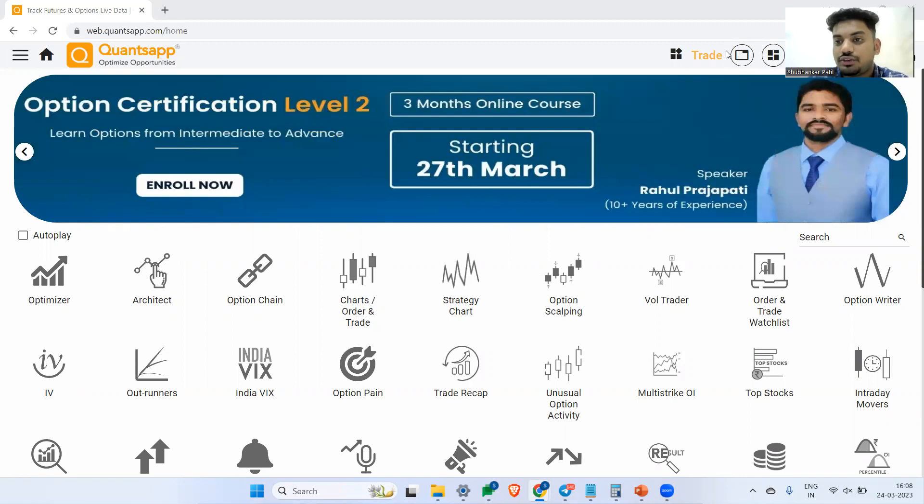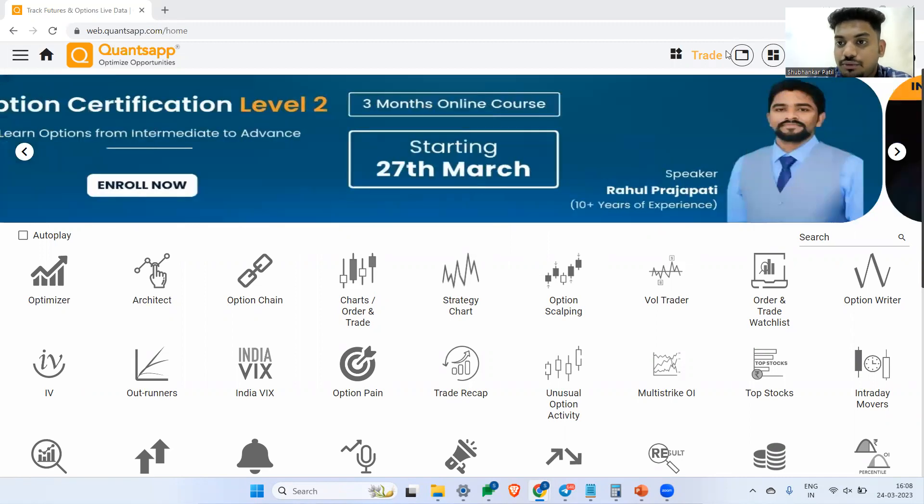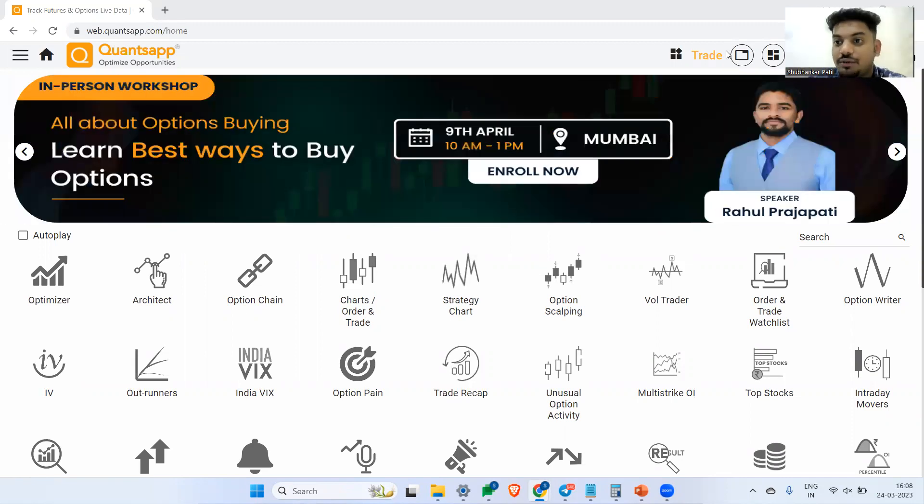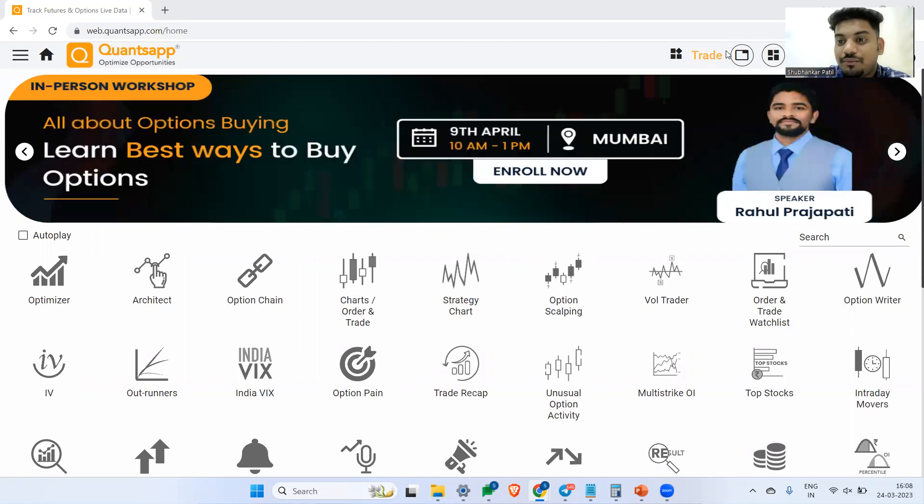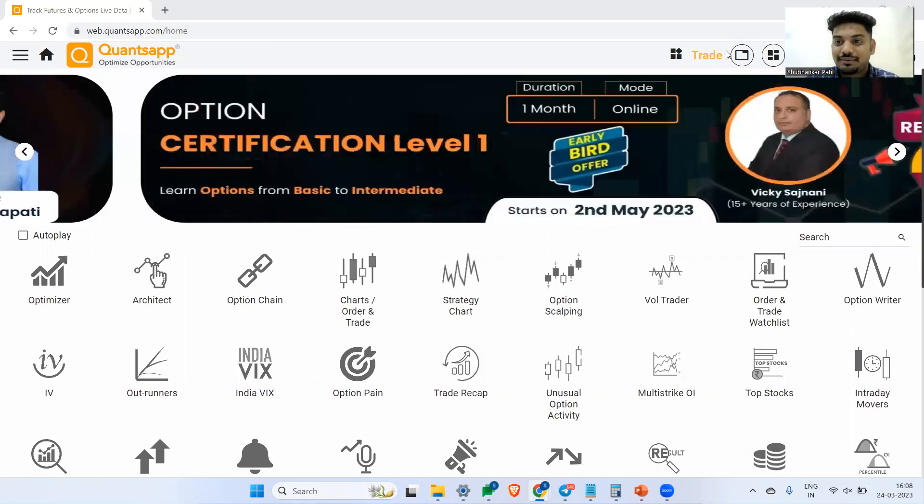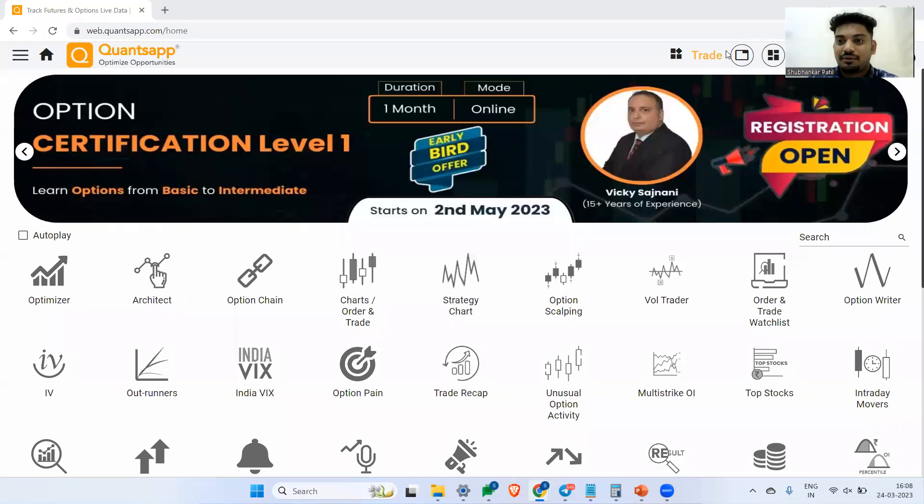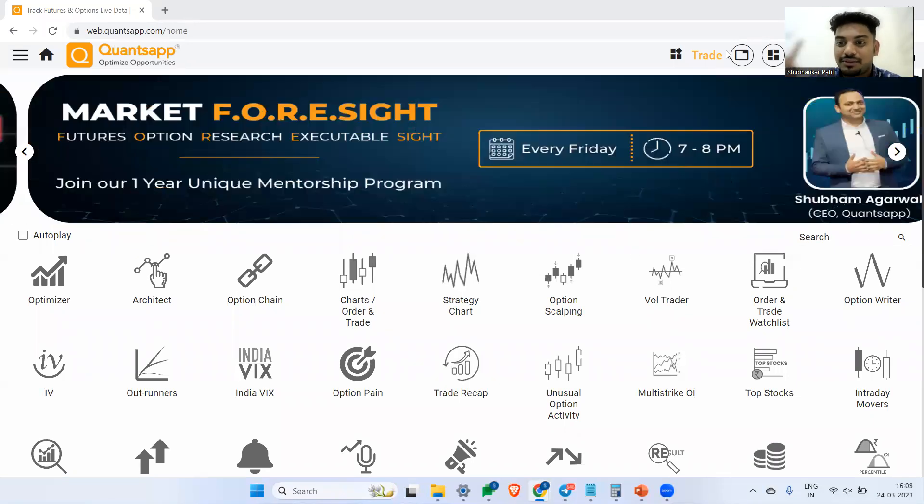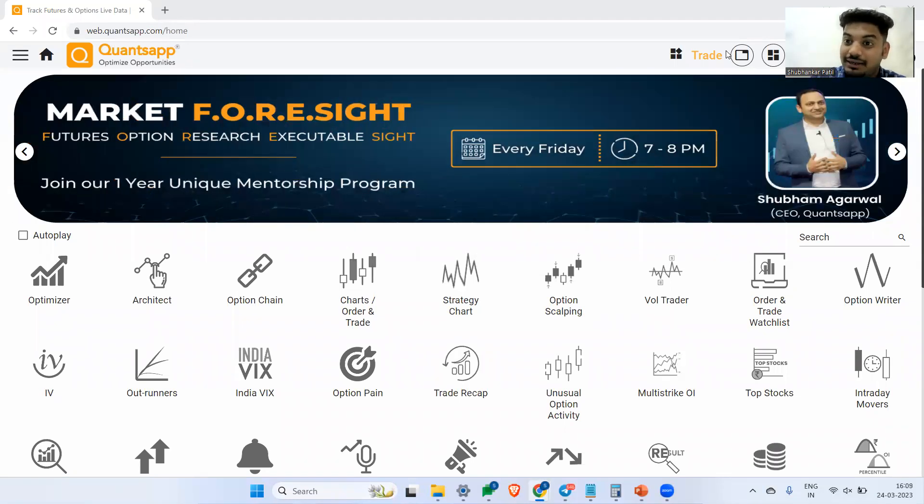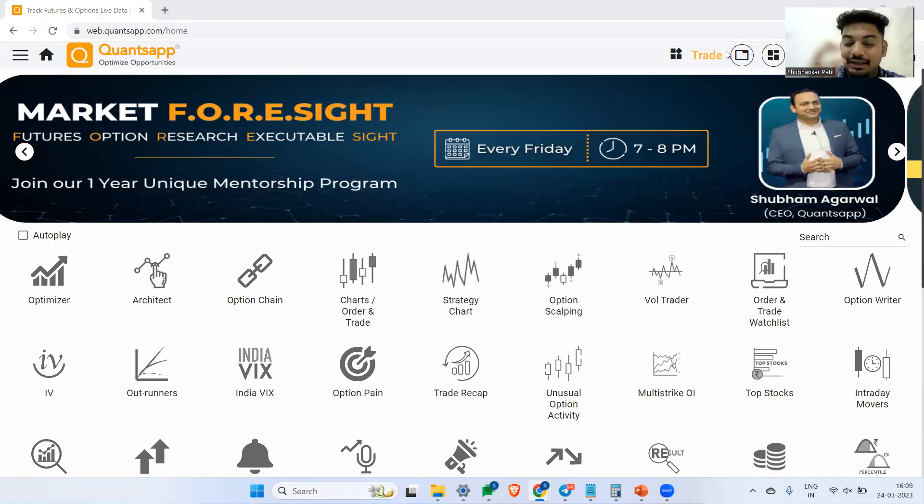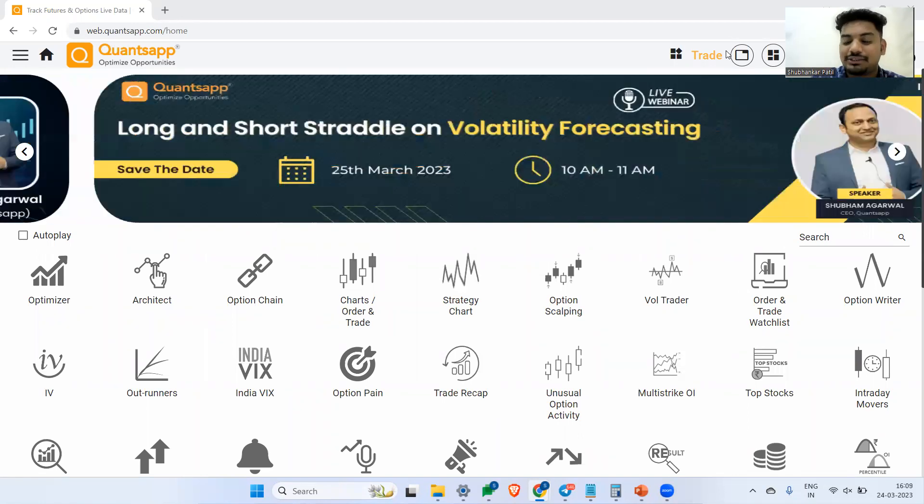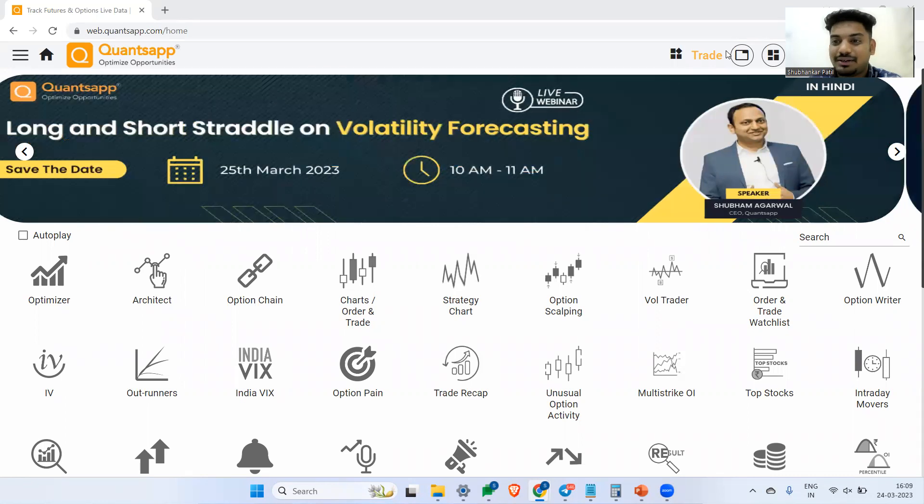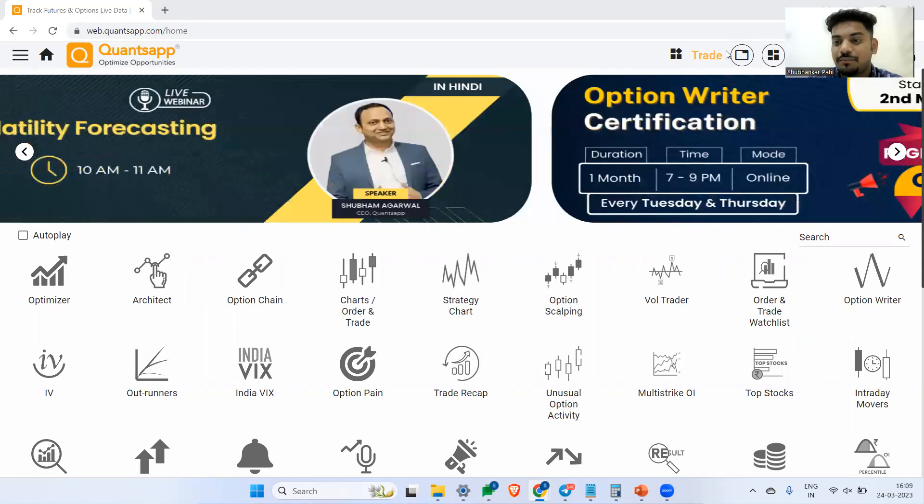Options volume put call ratio will tell you not just where the activity is happening, but also what is the direction. With this indicator, you can easily figure out whether the bulls are active or the bears are active. If you are a short-term directional options trader, then you should know this indicator.